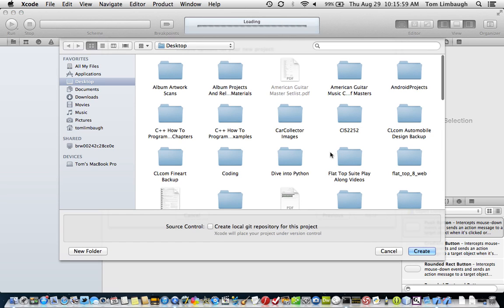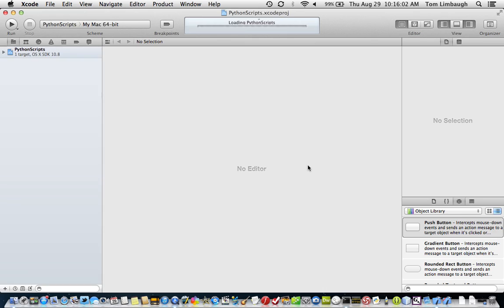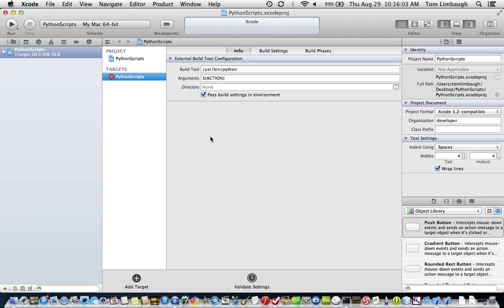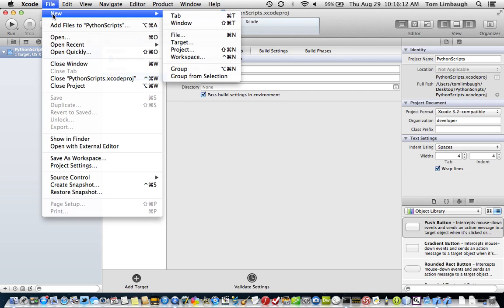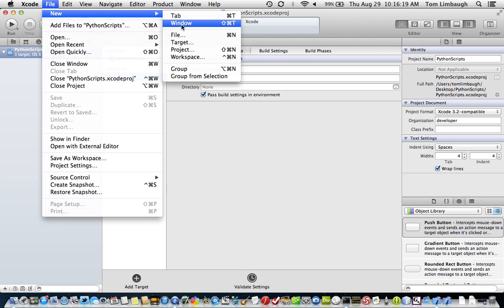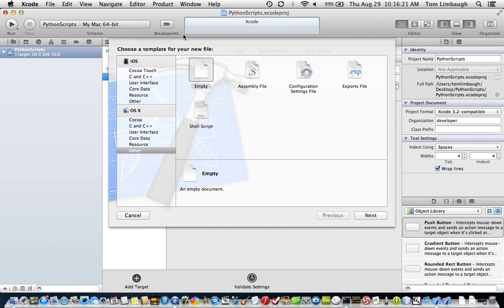So we create this project. I'll just save it on my desktop here for now. And we have a blank project here. As you can see, there are no files here. We can create a simple Python script here, a Python file. Under File menu, New, we'll select File.